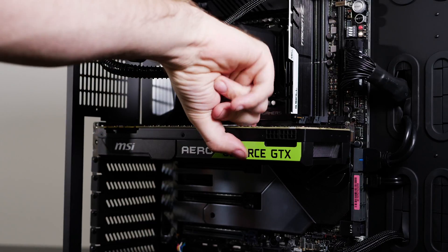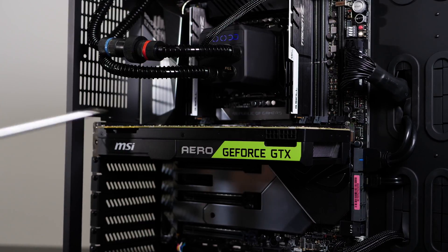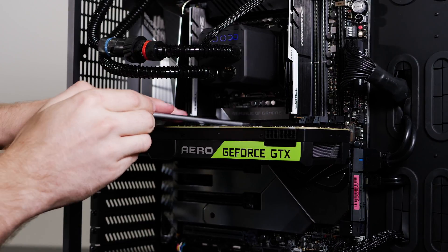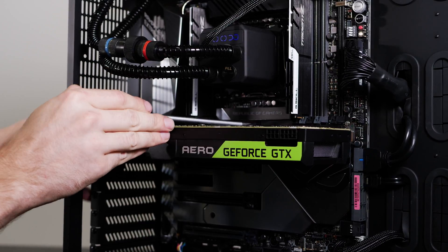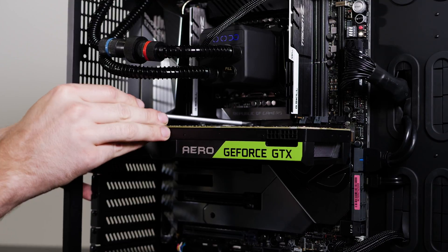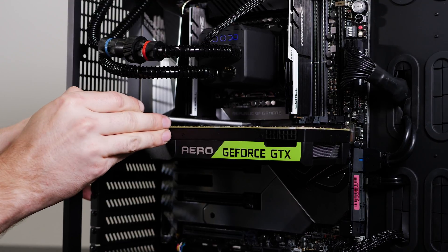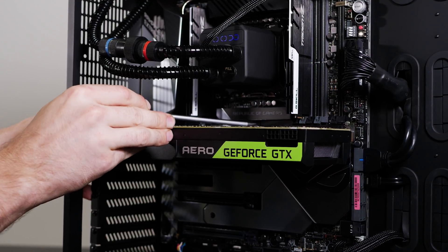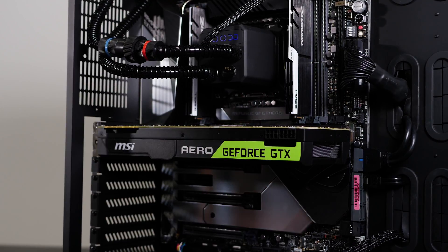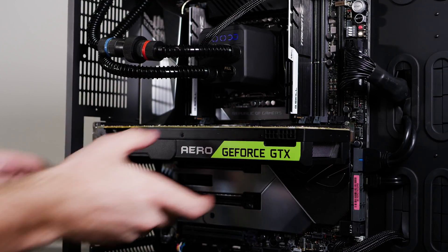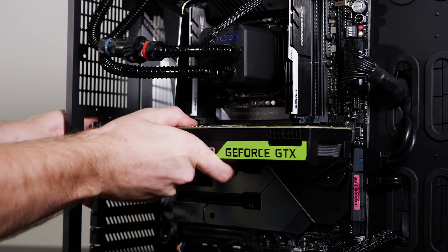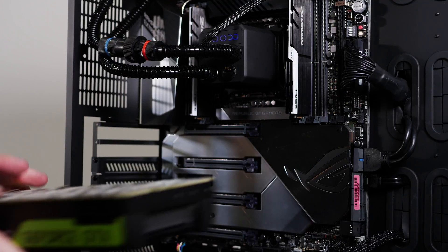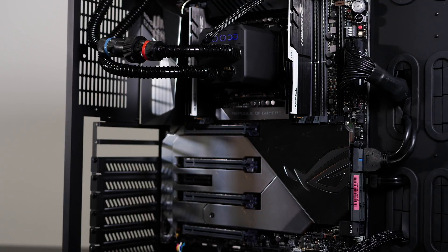Sometimes you can get to it with your finger. Sometimes it's easier with a small screwdriver. We'll just go ahead and push on that clip until you hear it release, and then you can just slowly wiggle the graphics card out and set it aside safely.